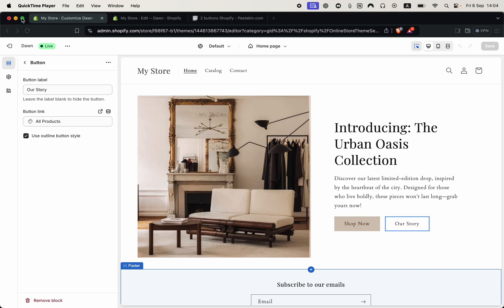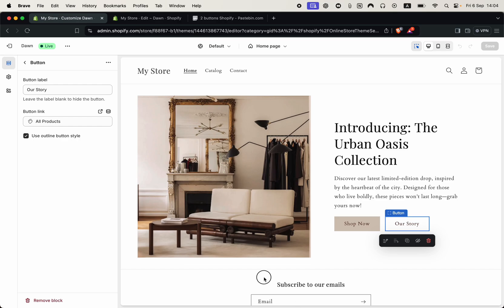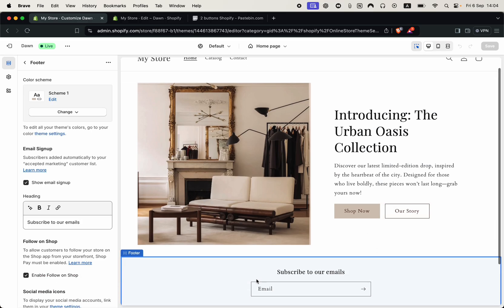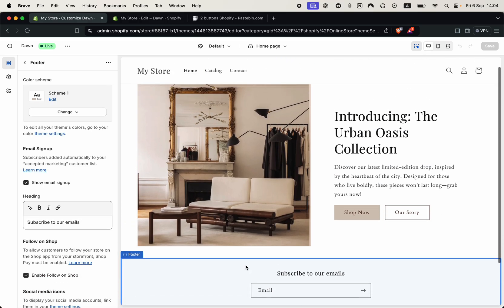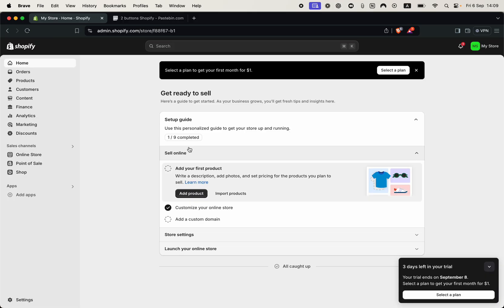Now let me show you how to do this step by step on the Dawn theme that I'm currently using. I think this can be applied to any theme, this same principle, but I am just now doing it on the Dawn theme.